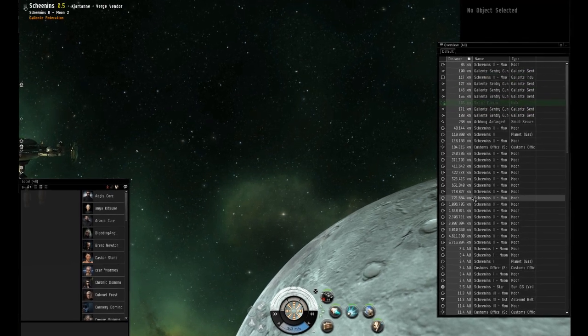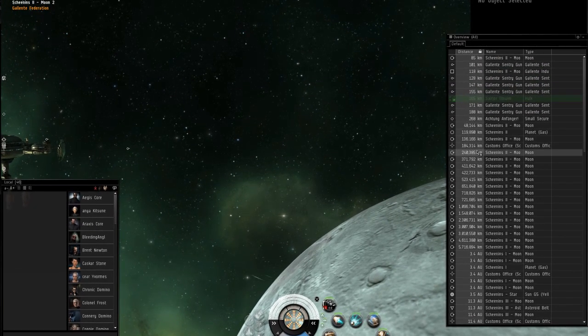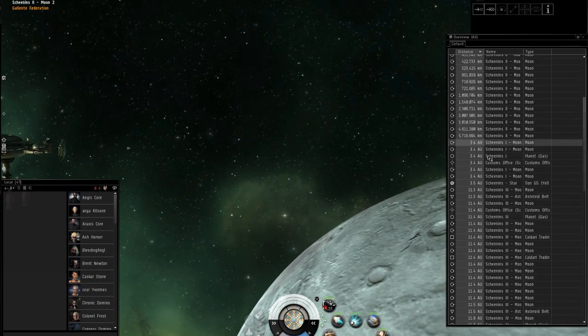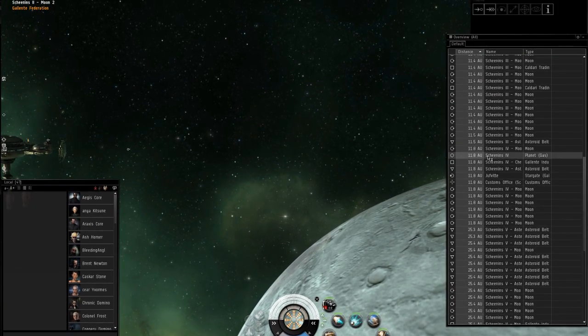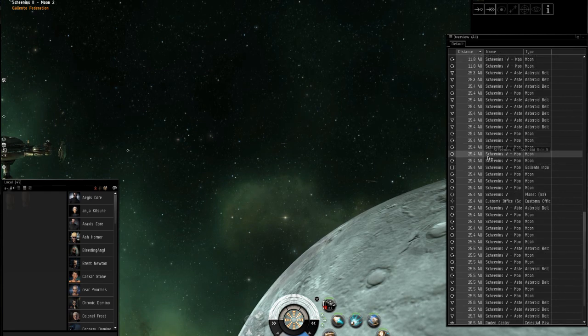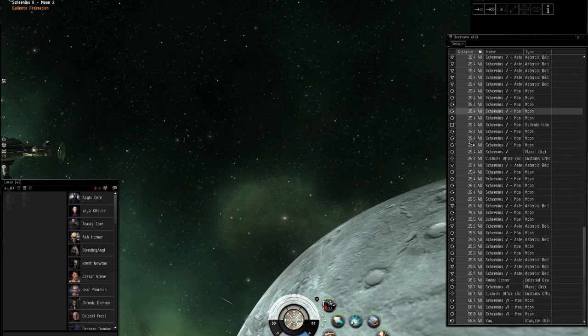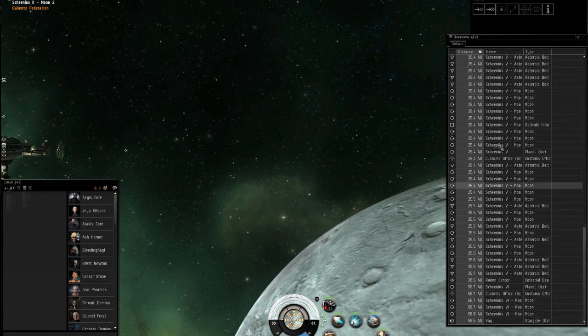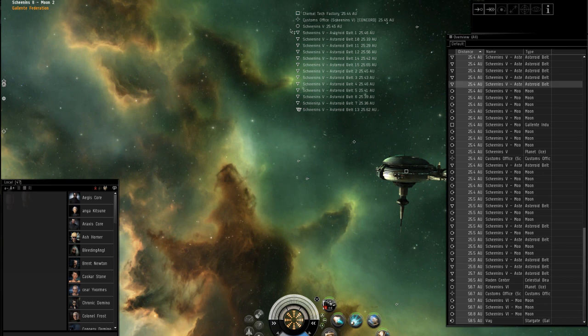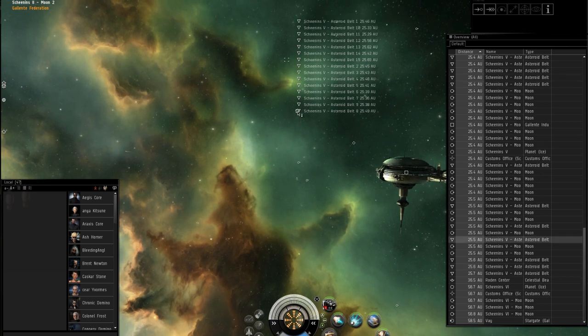As you can see there is way too much stuff in this overview. This is your overview. The things you see out in space — these are brackets.